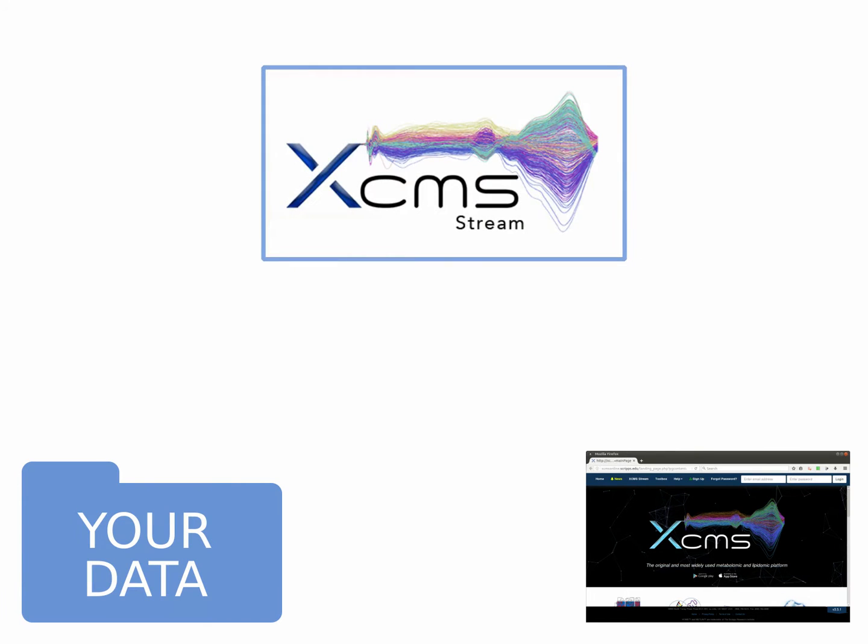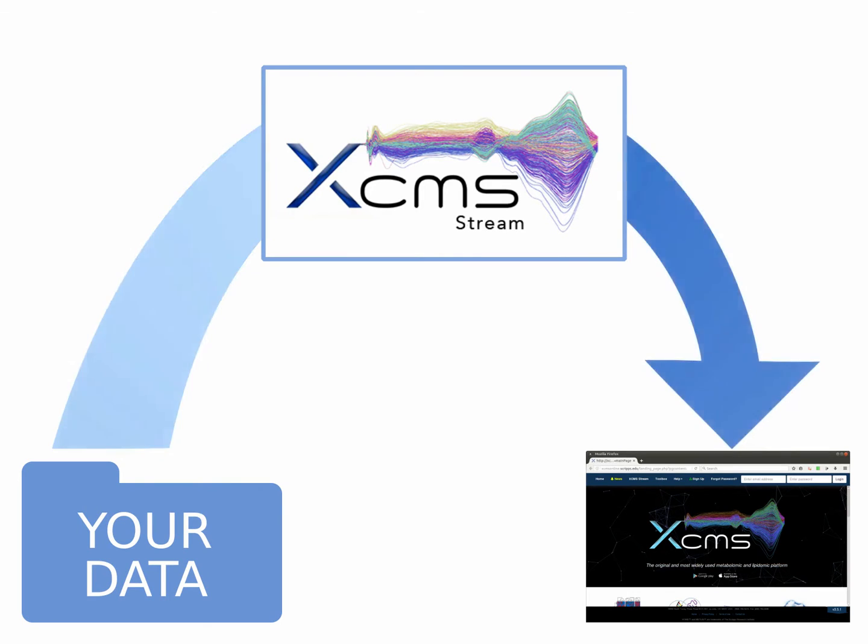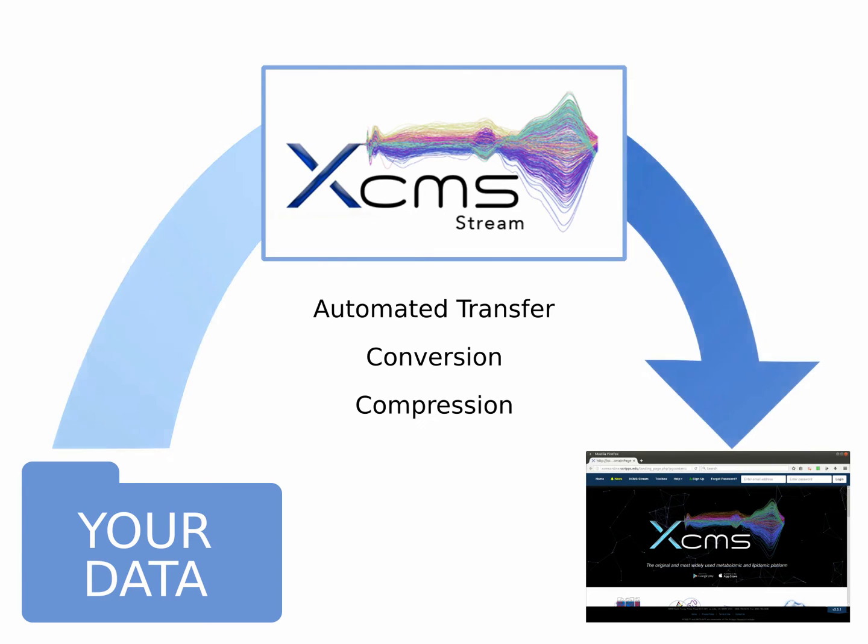This new tool is called XCMS Stream and is freely available to all XCMS Online users. We use both cloud and streaming technology, which allows us to automate data transfer, conversion, compression and job submission.